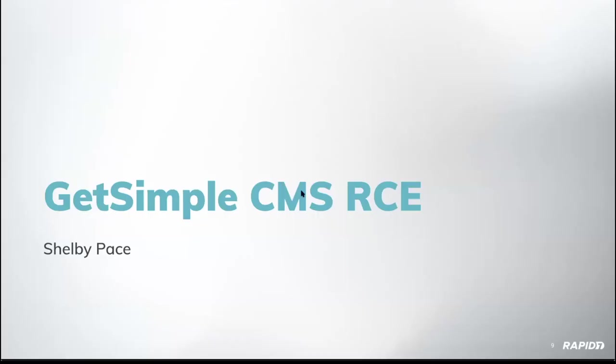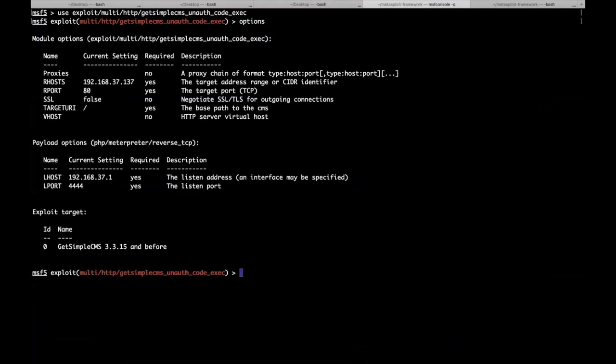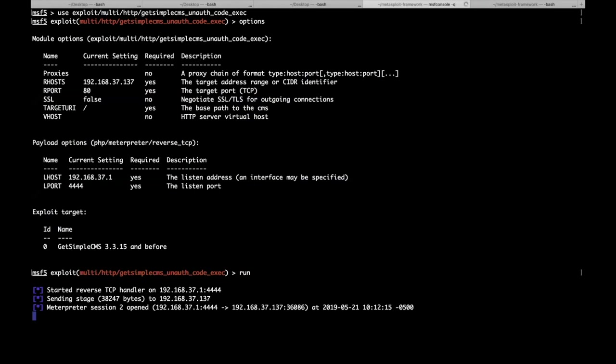All right, time for demos. This exploits GetSimple CMS. All it is is an arbitrary file upload that's unauthenticated. There's functionality where you can upload a theme, and there's not really any sanitization on that file, so you can just upload an arbitrary file and get code execution. Executing is pretty straightforward. All you have to do is type in the IP address, which it looks like I already did.